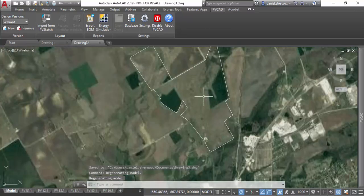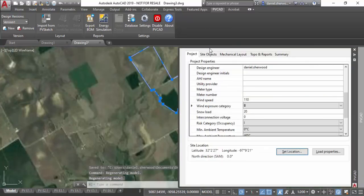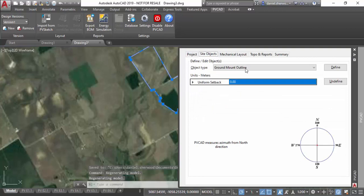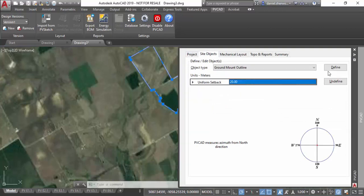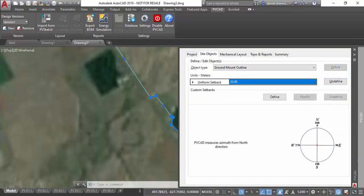The next thing I'm going to do is tab over to my site layout tab, and I'm going to select the line work from Google and define that as a perimeter line with a setback of 20 meters.